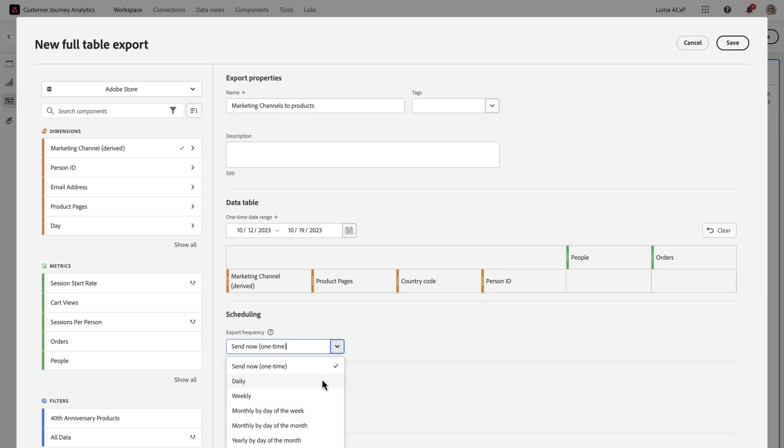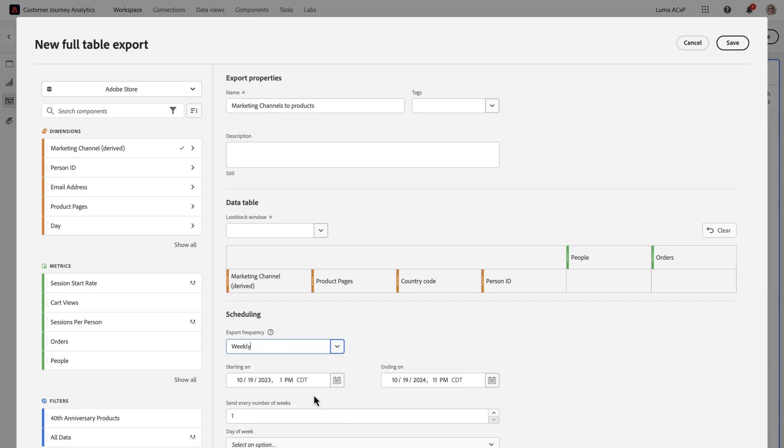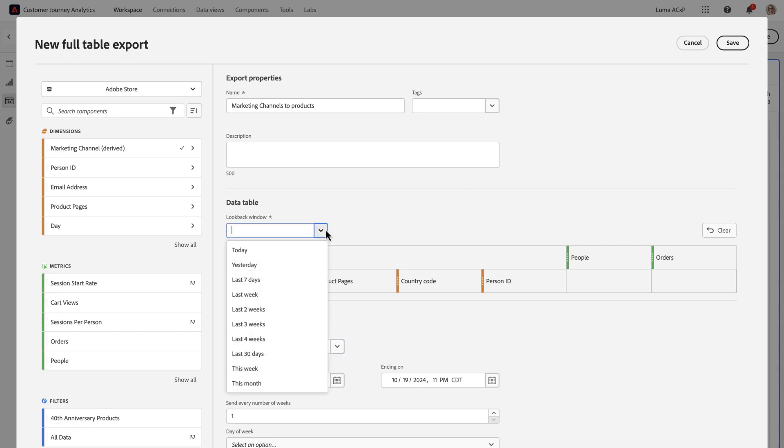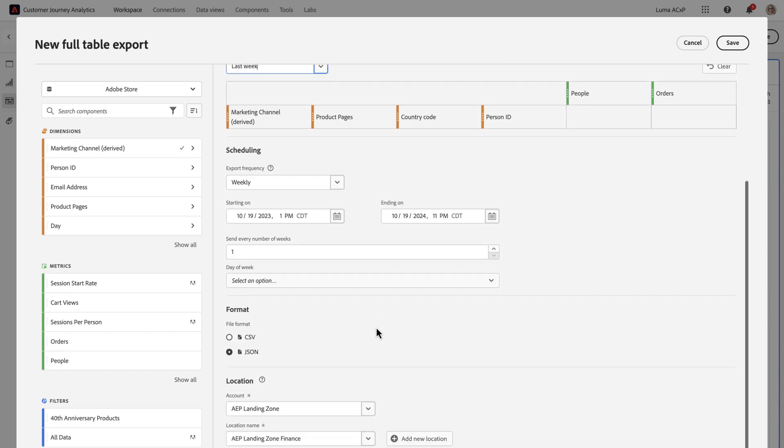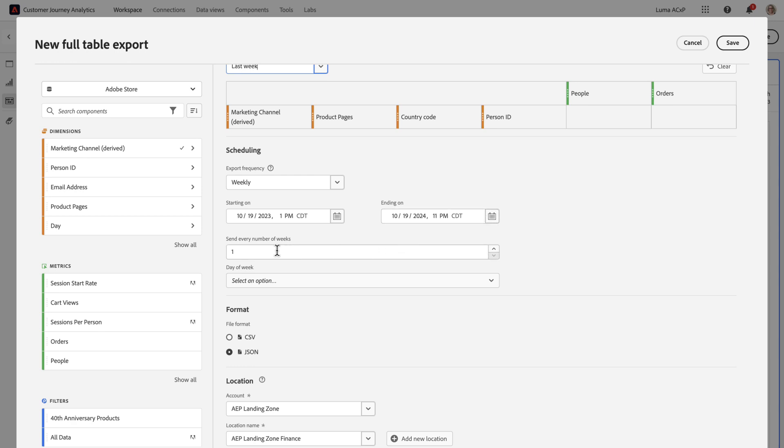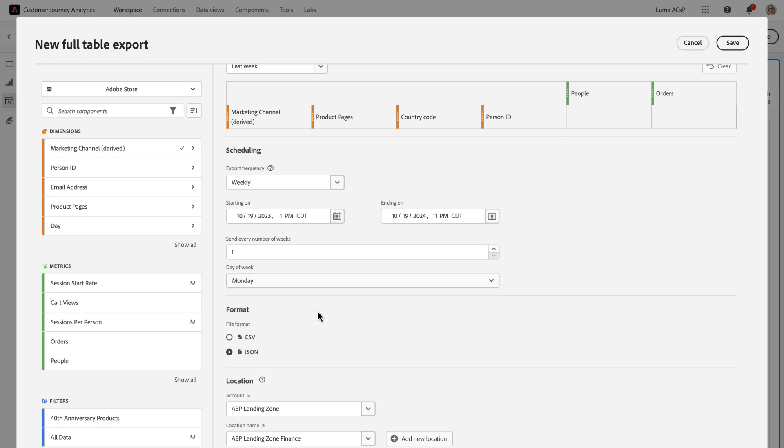And when you select a schedule, such as weekly, you'll get slightly different options that are relevant to that schedule plan. So now I'm going to select a look back window of last week. And I'm going to set up when it starts and ends. So this always defaults to one year of delivery. And I want to send it once a week. And I always want to send it on Mondays, CSV format.